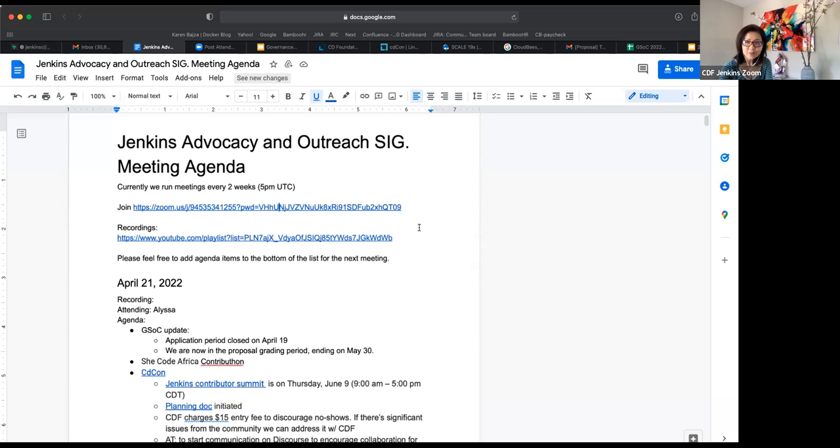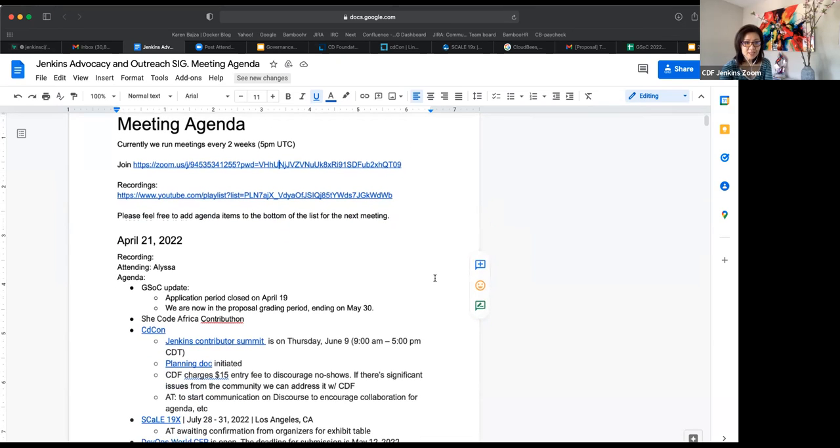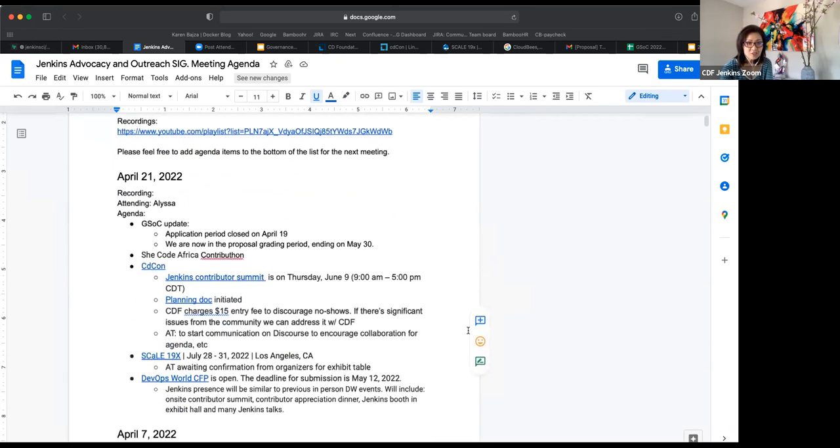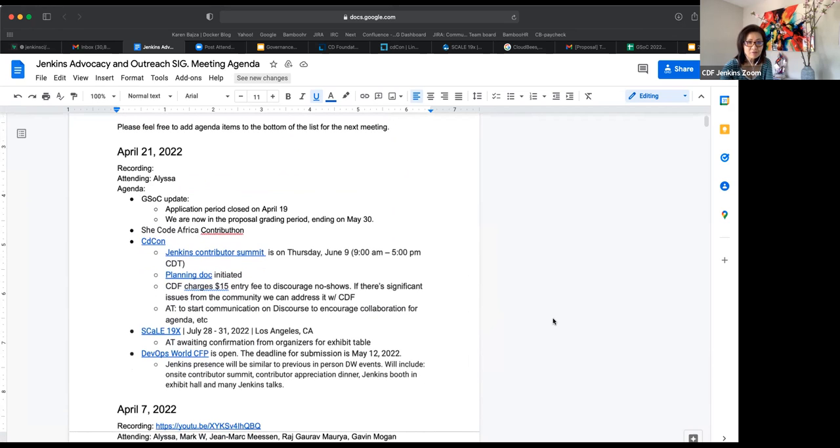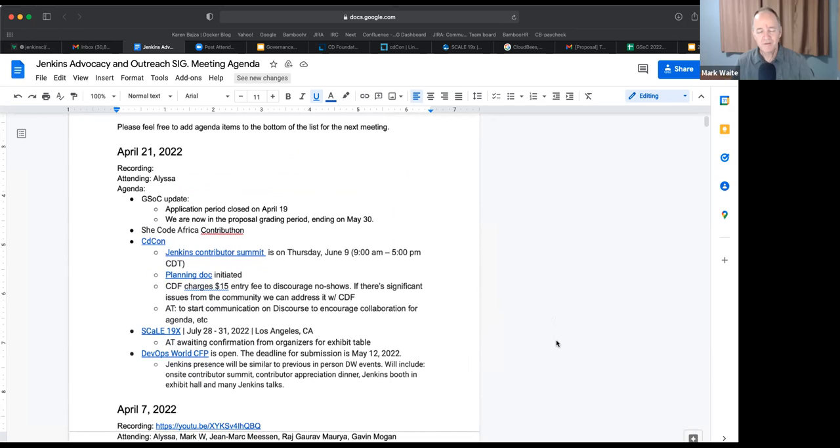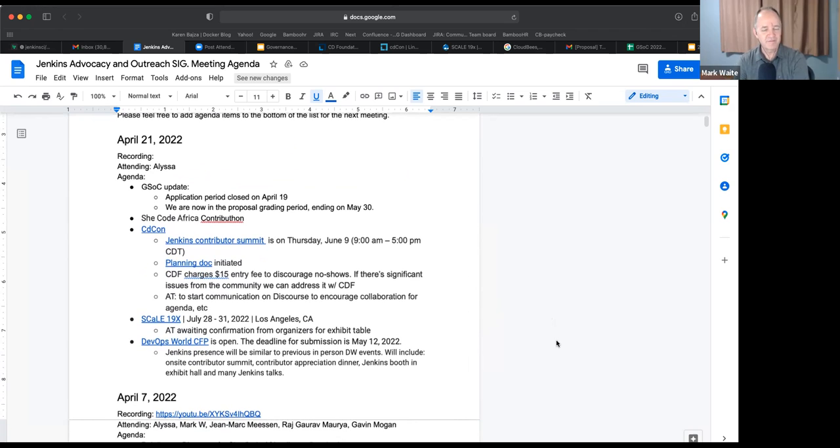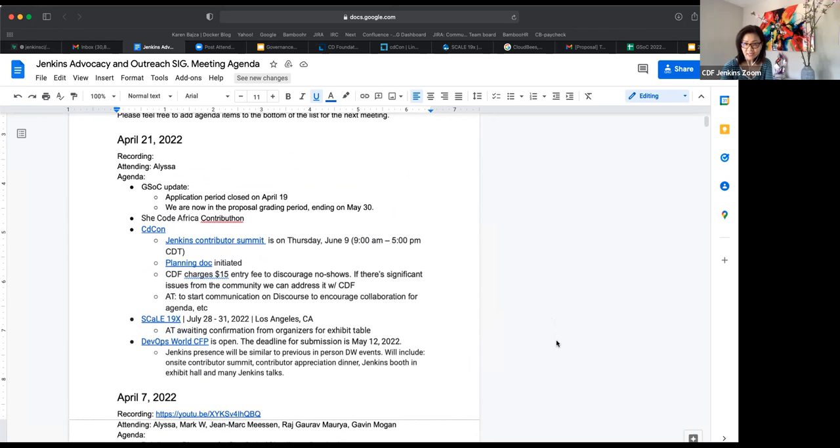Hi, everybody. Welcome to the Jenkins Advocacy and Outreach SIG. Today is April 21st. So on the agenda, we have GSOC update, SheCodeAfrica if there's any update there, Mark. There is. Great. CDCon, Scale19x, and DevOpsWorld. Anything else that we should add to the agenda?